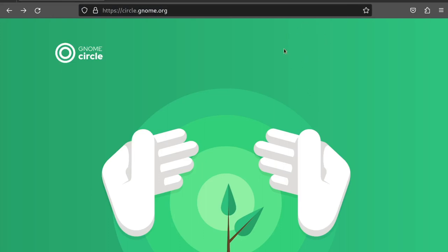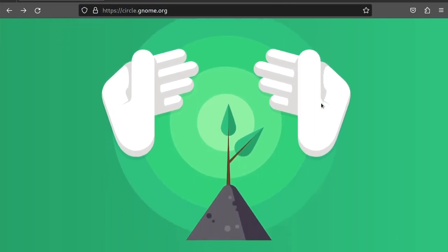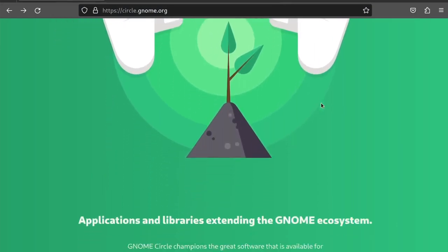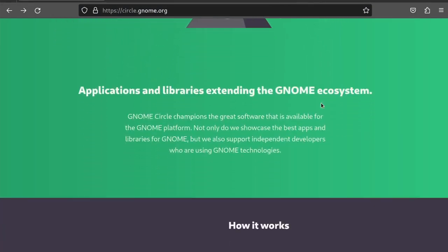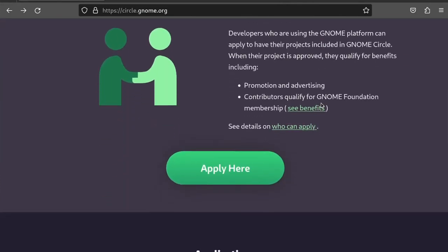Welcome back everyone to Planet Linux. You may be familiar with the numerous apps that are built into Gnome, but did you know that there are dozens more that are specifically designed to enhance the Gnome desktop?